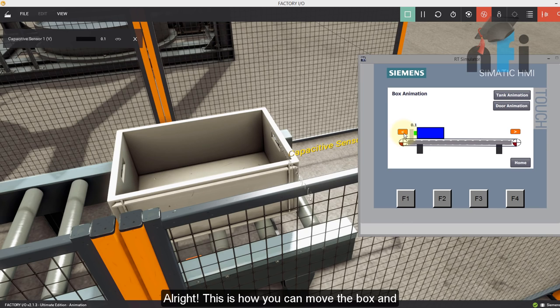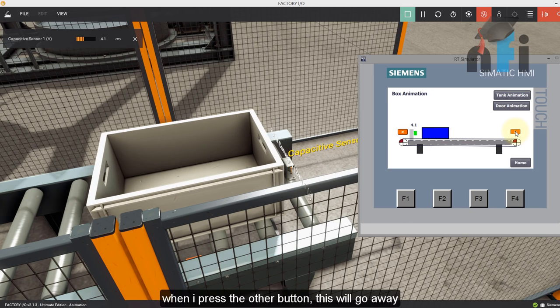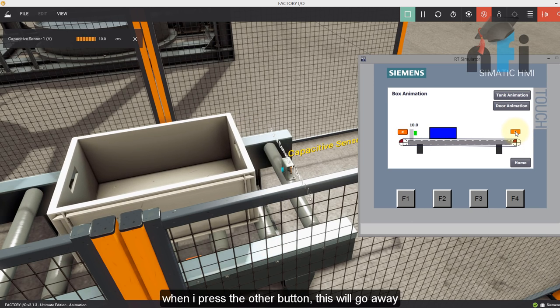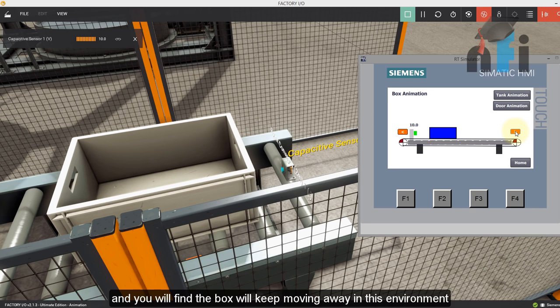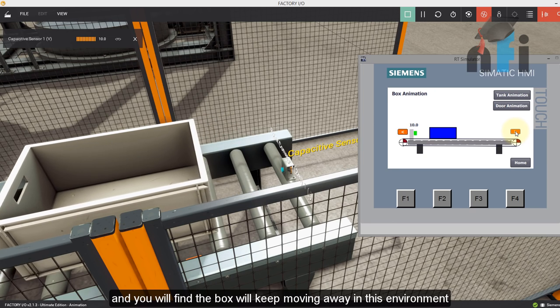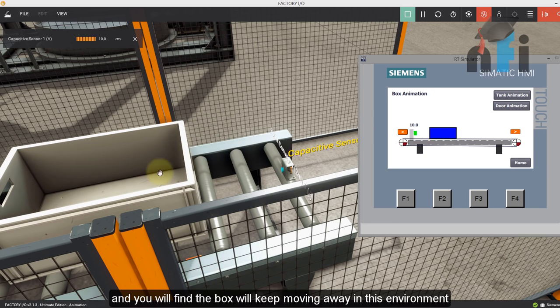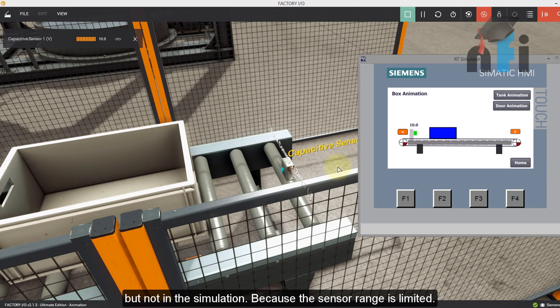This is how you can move the box. And when I press the other button, this will go away. And you will find the box will keep moving away in this environment, but not in the simulation because the sensor range is limited.